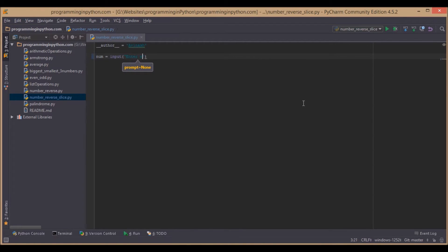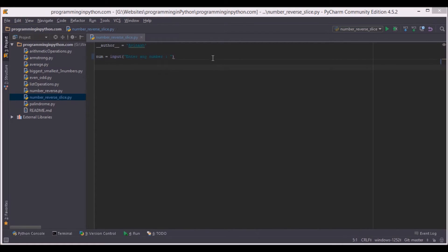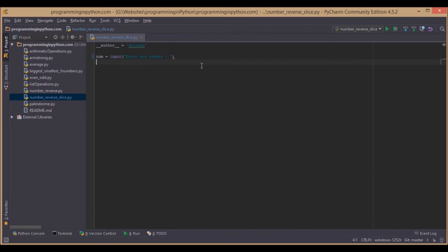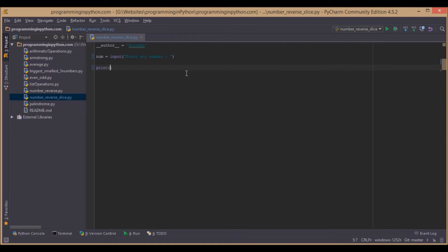First we will ask the user to enter any number. The user enters the number, then we will print the result. Print reverse of given numbers.